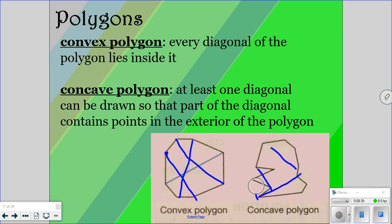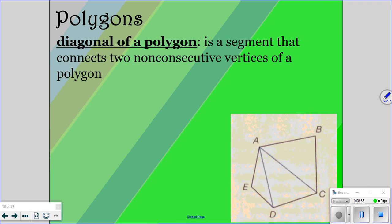For some people it helps to notice that there is a cave — there's an indention here and here. So if you have a little indention in your figure, a little cave, that's a concave polygon. The diagonal of a polygon is just a segment that connects two non-consecutive vertices. So if I connected A and E, those are consecutive vertices and that's just a side length — that's why it has to be non-consecutive. So you couldn't connect A to B, but you could connect A to C and A to D. Those would be your diagonals.